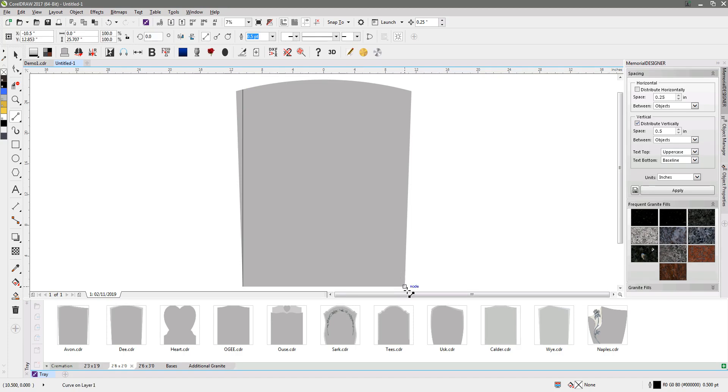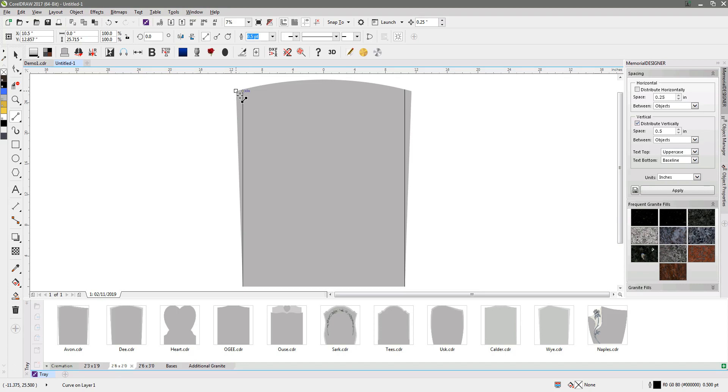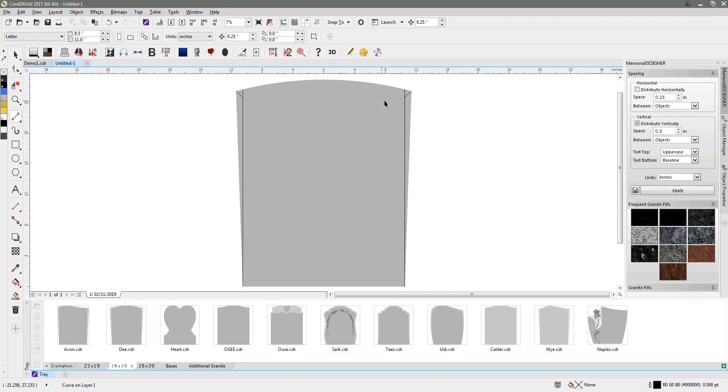I'm going to do another line from that corner there just to meet the edge here and I'm just going to mirror that across onto the other side using the mirror button there. The final thing to do